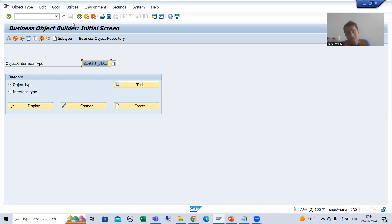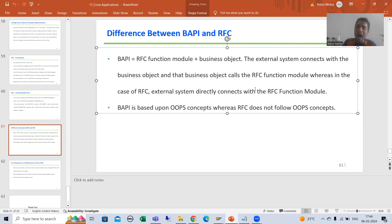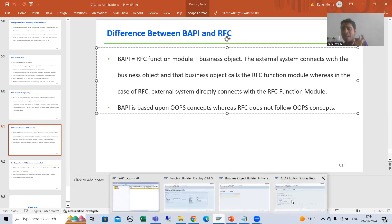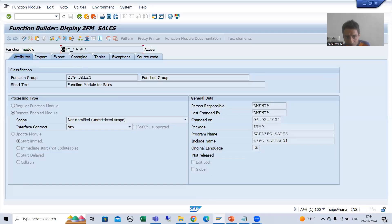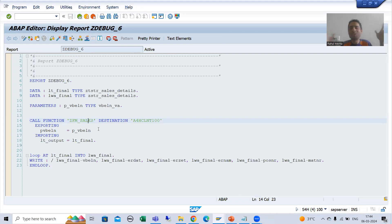So your external system will not directly connect with this particular RFC function module. The external system will connect with the business object, and the business object will call the RFC function module. But it is not the case with RFC, because whenever we go for RFC we will never create a business object. So the external system will directly connect with the RFC function module.